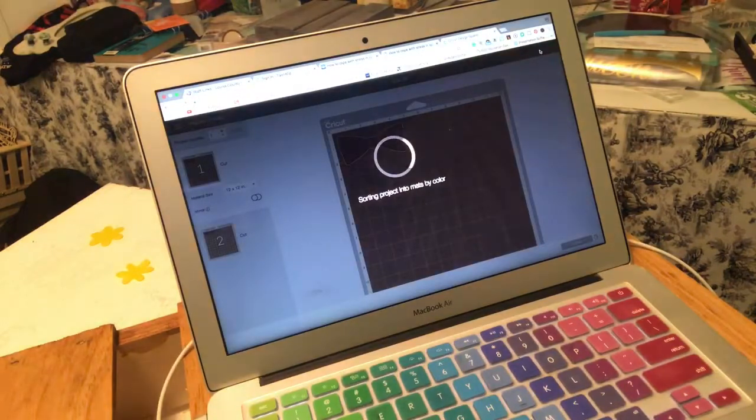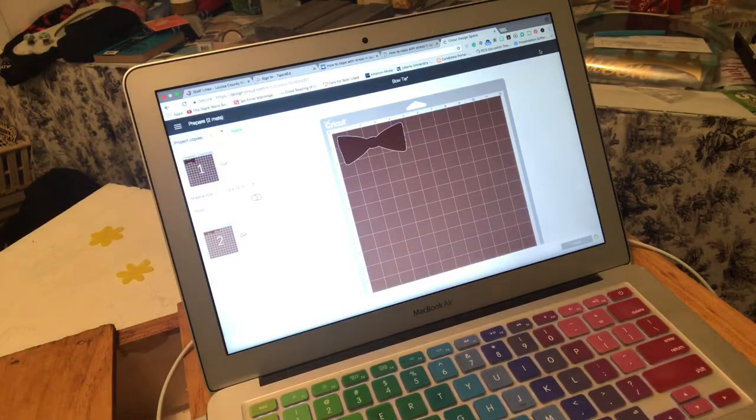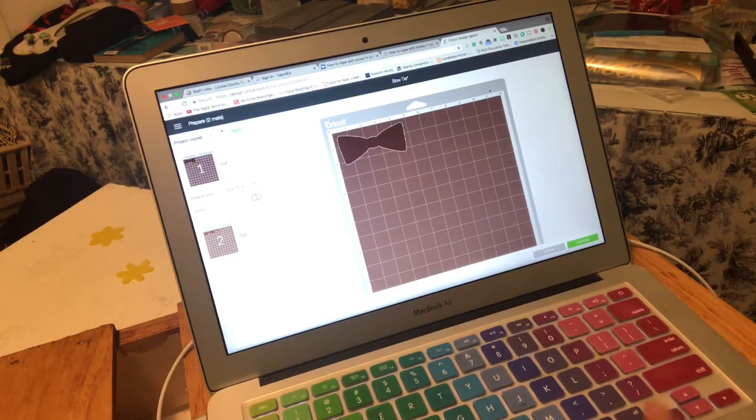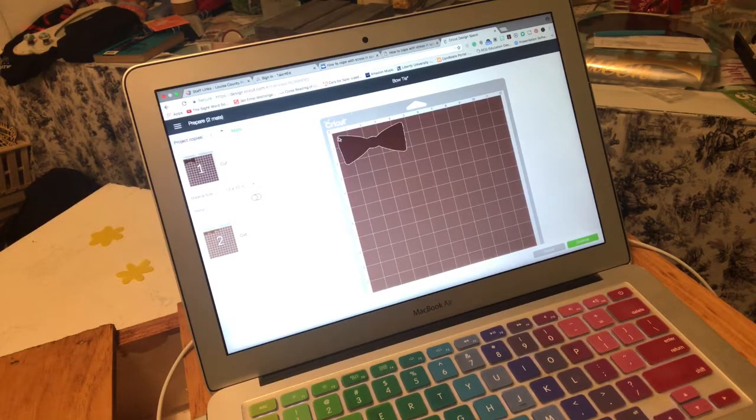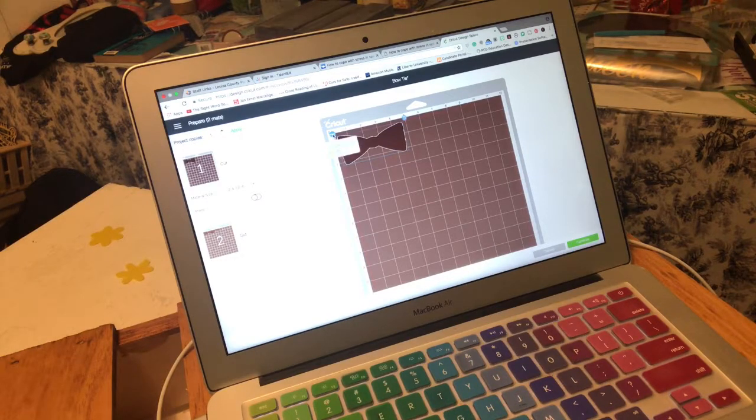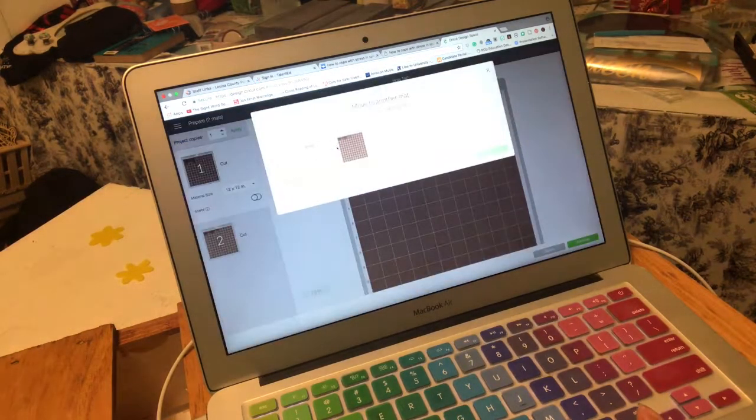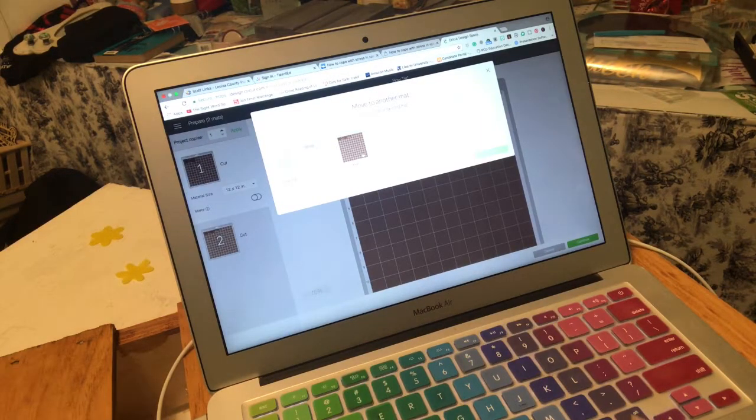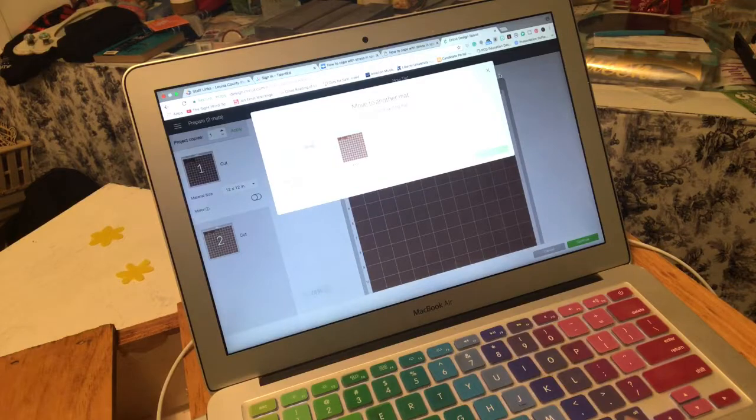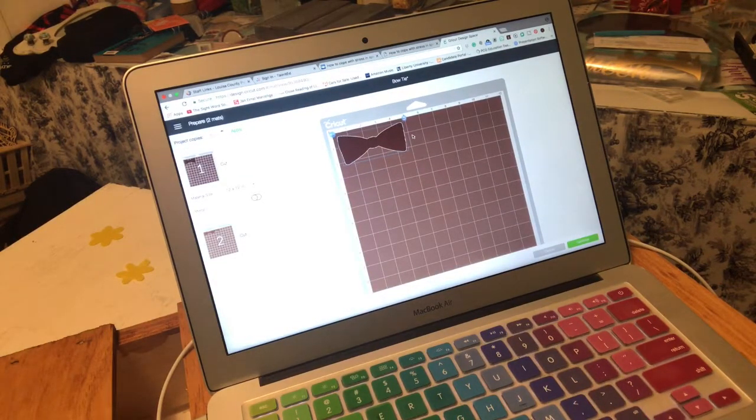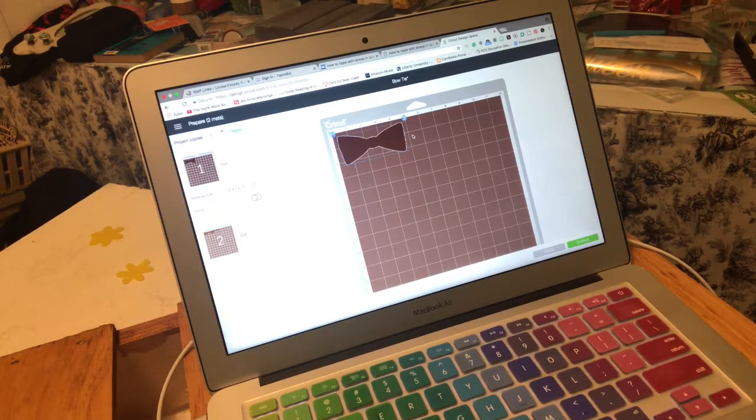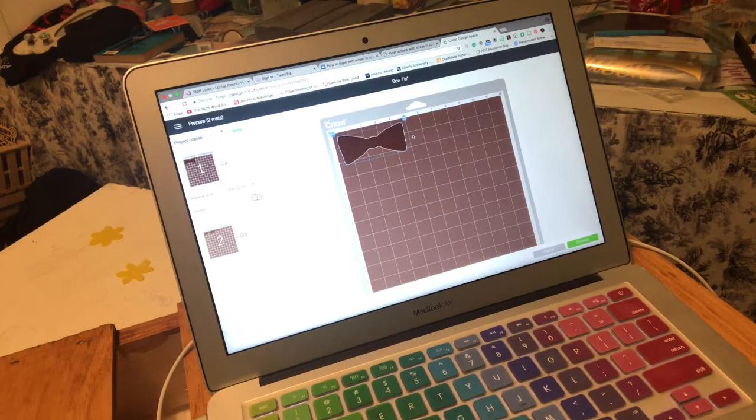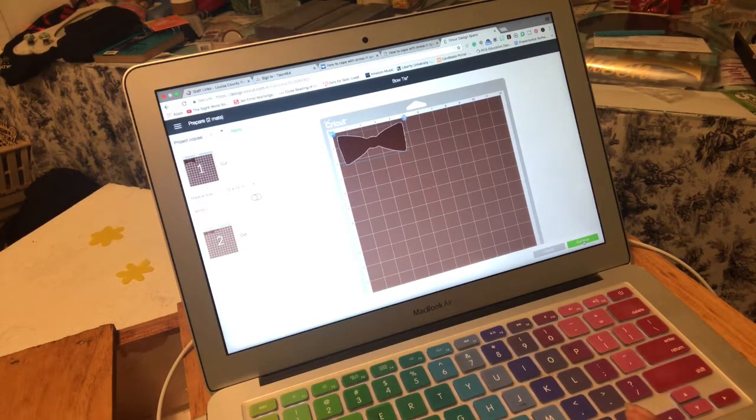When I was making the cardboard ones I moved everything to the same mat. If you ever want to move something to a different mat you click on the image and then you have three dots up here and it says move to another mat. But since I don't want to do that because I'm actually gonna do it on the wood and I do want it on two different thicknesses of wood, so we're gonna move on to the next step.